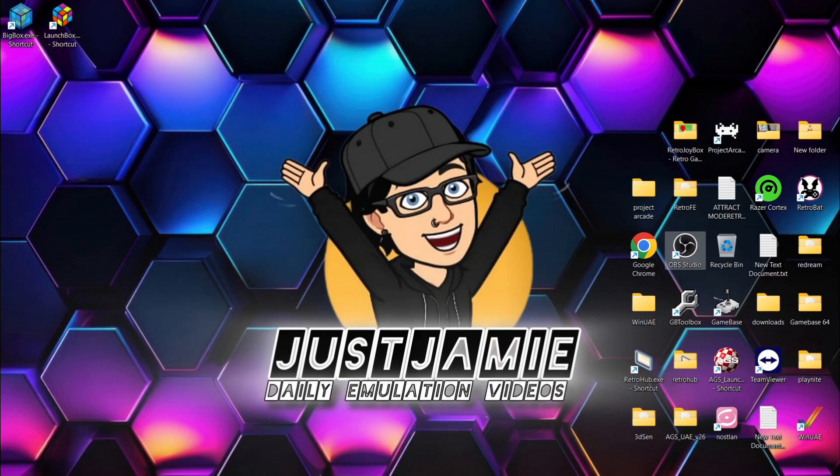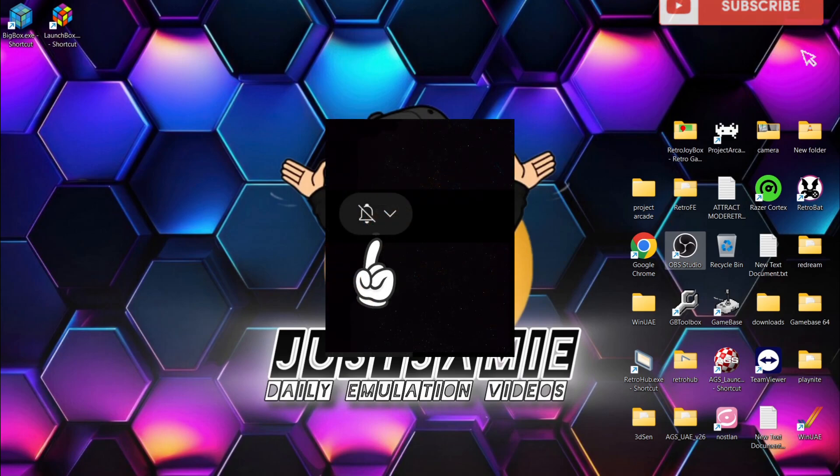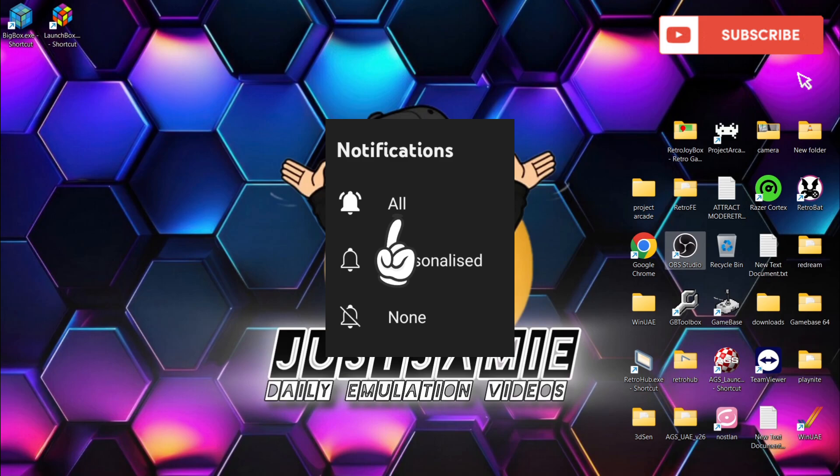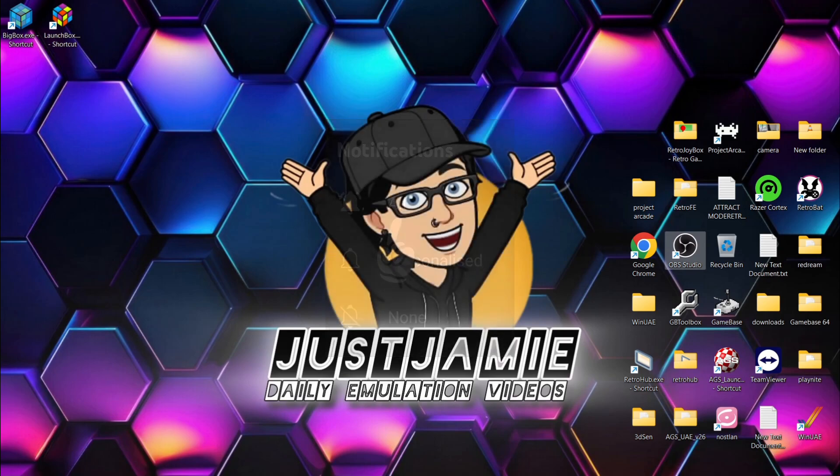Okay, before I start today's LaunchBox setup guide, if you like what you see, hit notifications, subscribe, and like so you don't miss out on upcoming retro emulation content here on my channel, Just Jamie. That means you'll get notified every time I release a new setup guide, and it really helps out my channel too.